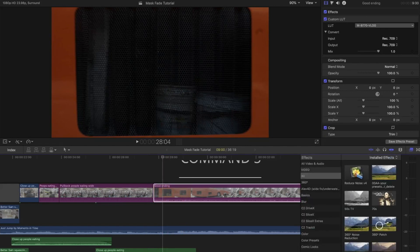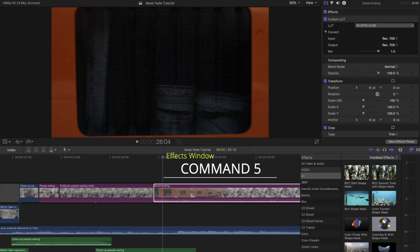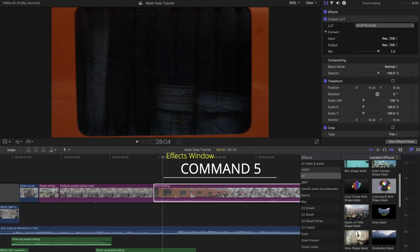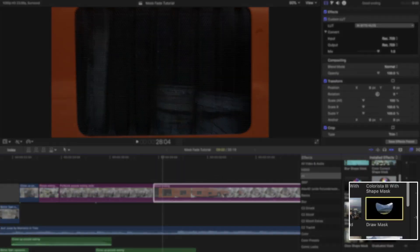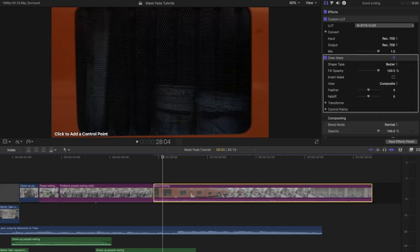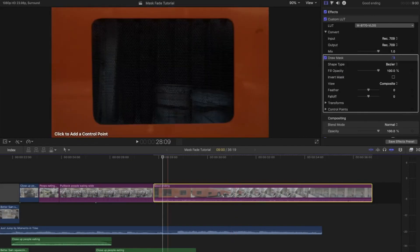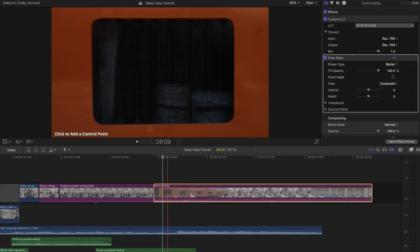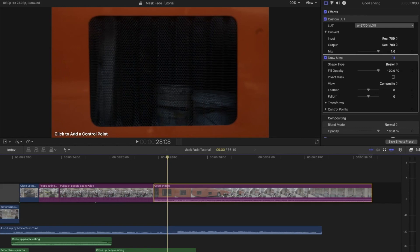Go into your effects window by pressing Command 5 and find the draw mask effect. Drag this onto that ending shot and begin masking out the area that your previous shot will appear to be in. So for me, it is this grate in the side of a bus.